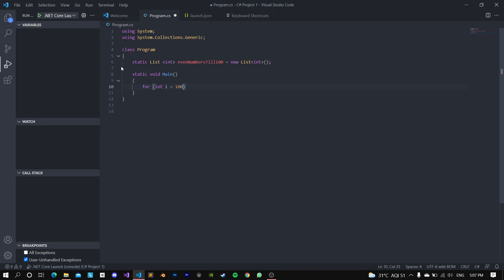So for integer i is equal to 100, as long as i is greater or equal to zero, i minus minus.